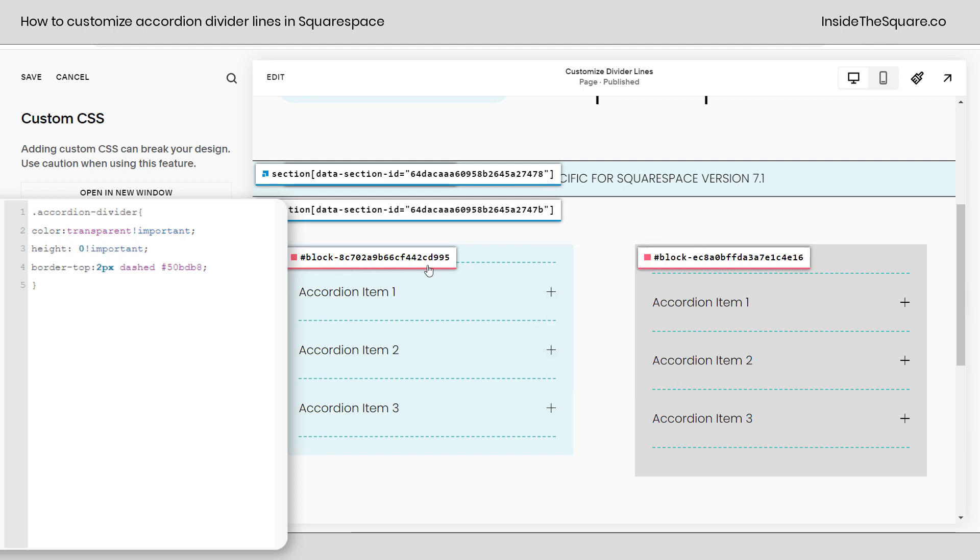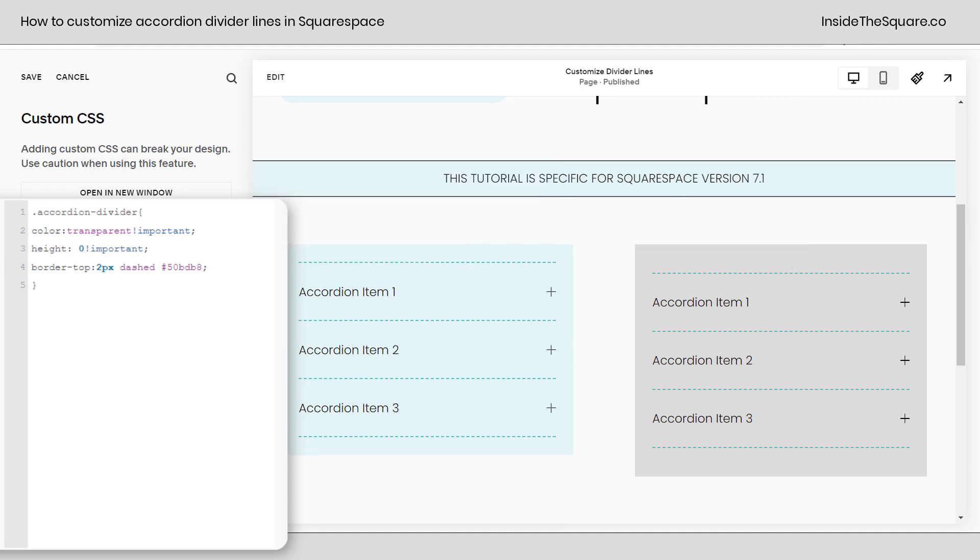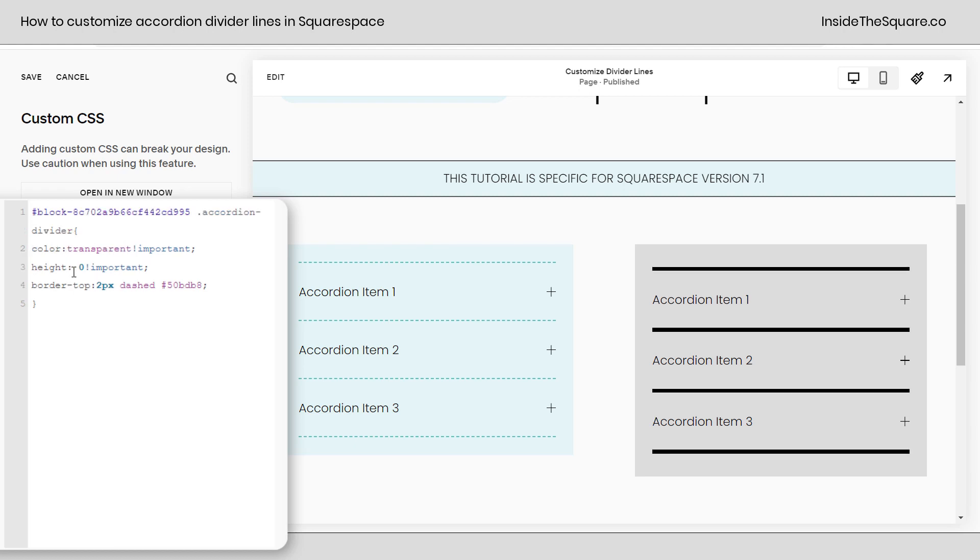This helps me isolate one specific thing. This is a code name that Squarespace gave just this part of my website. So I'll turn off that Chrome extension, again linked in the description below, and I'll paste that block ID at the very front of my CSS and now check it out we're getting that custom border only on the left accordion.